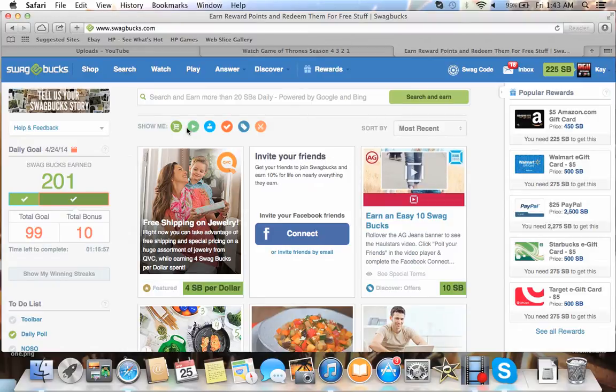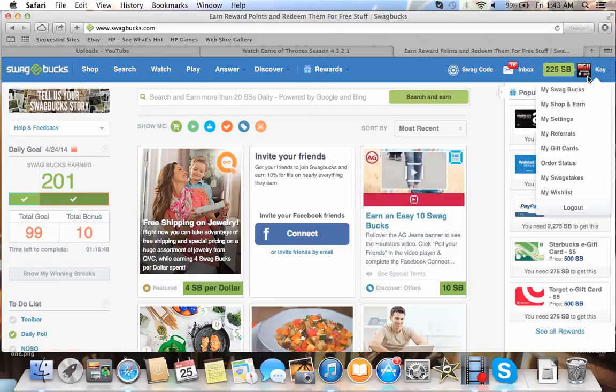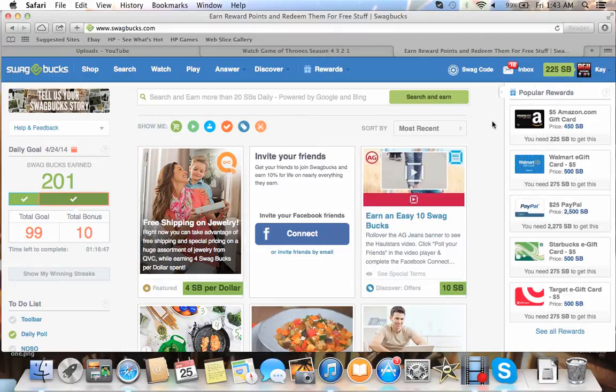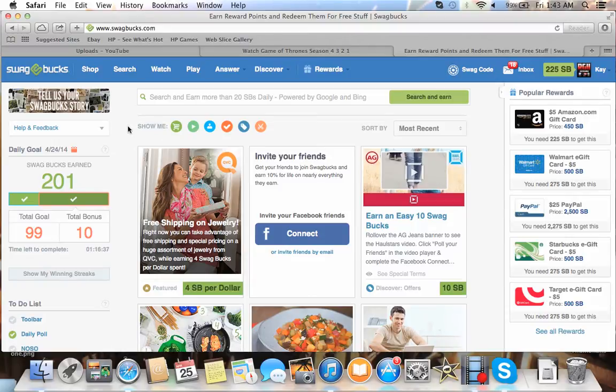What this website is, is it's a place where you earn - you see up here, I have 225 Swagbucks. My thing is under my mom's name because the PayPal account that I have registered, or my main PayPal account that I have registered, that's where I want the money sent, so I have to have it set up in her name.